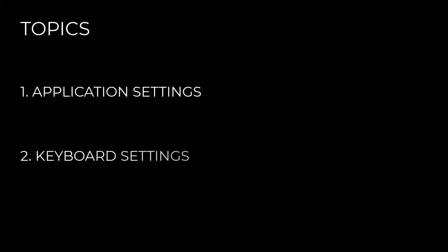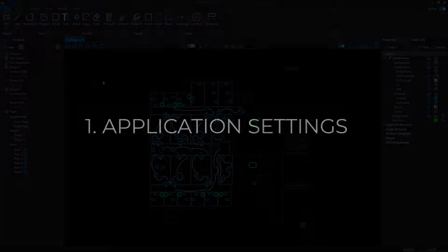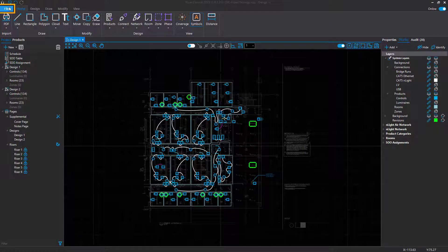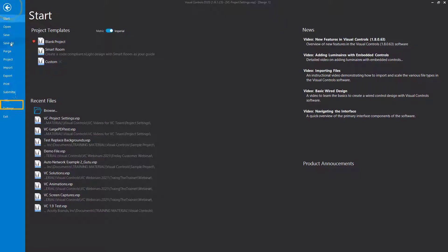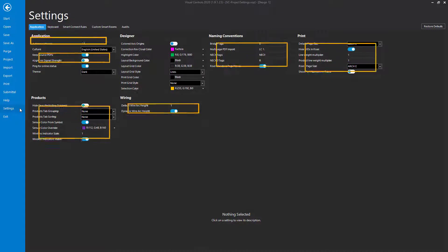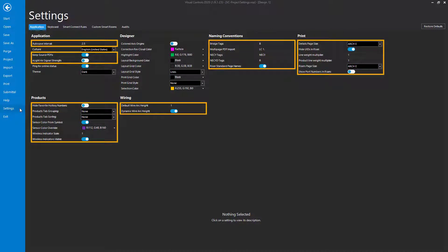In this video, we will go over the application settings and keyboard settings within Visual Controls to help you design with even more confidence. To access the application settings, click on File in the upper left corner and click on Settings. The first tab within Settings is the application settings, and here are the settings we will cover in this video in terms of what each does and how it affects the design.